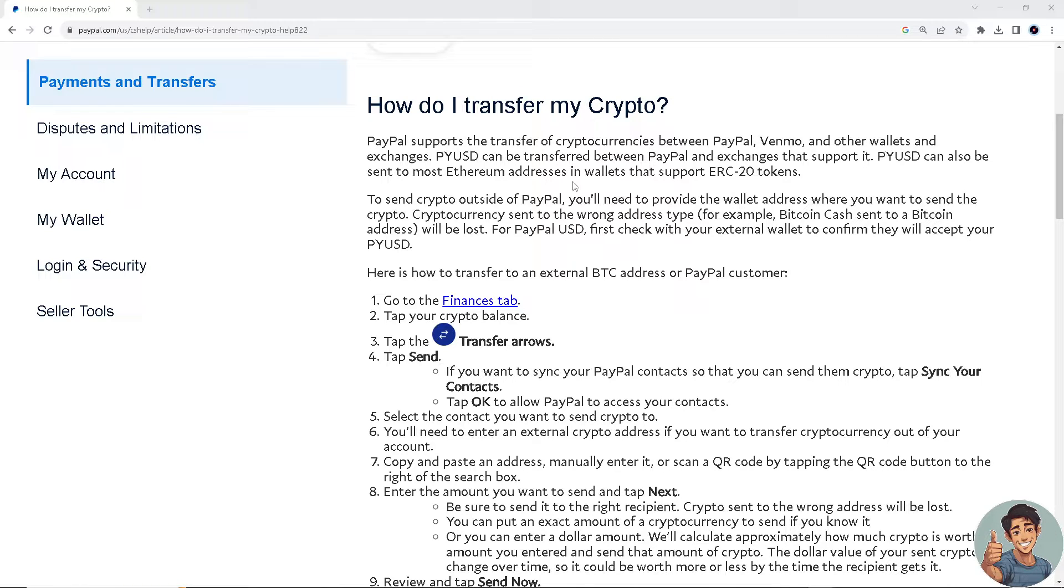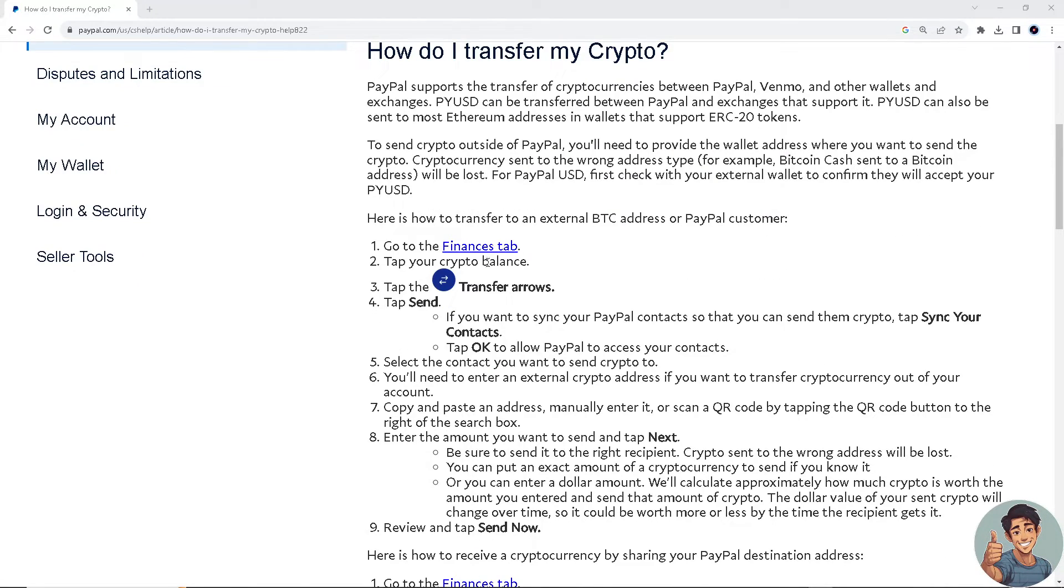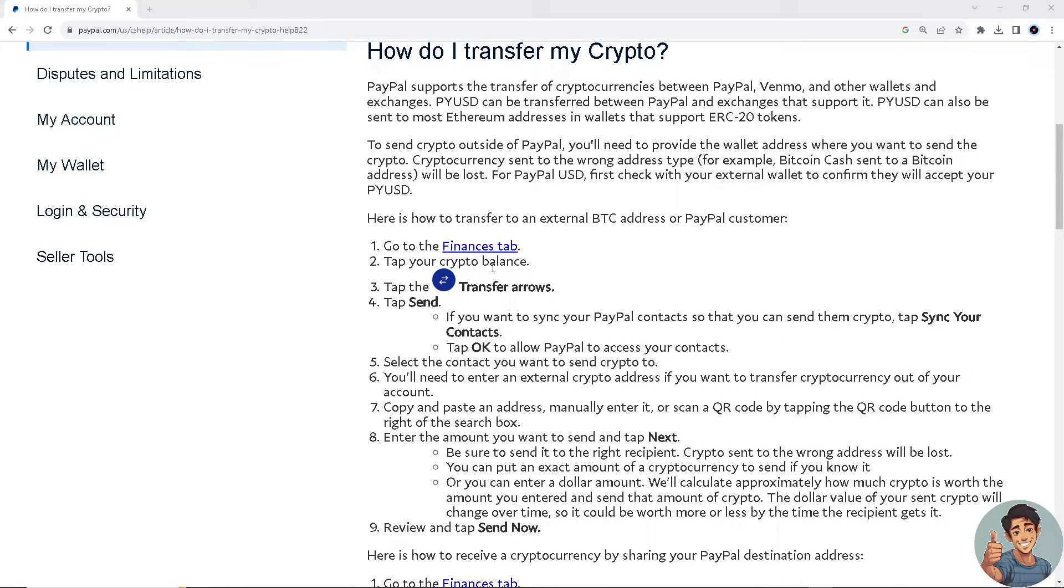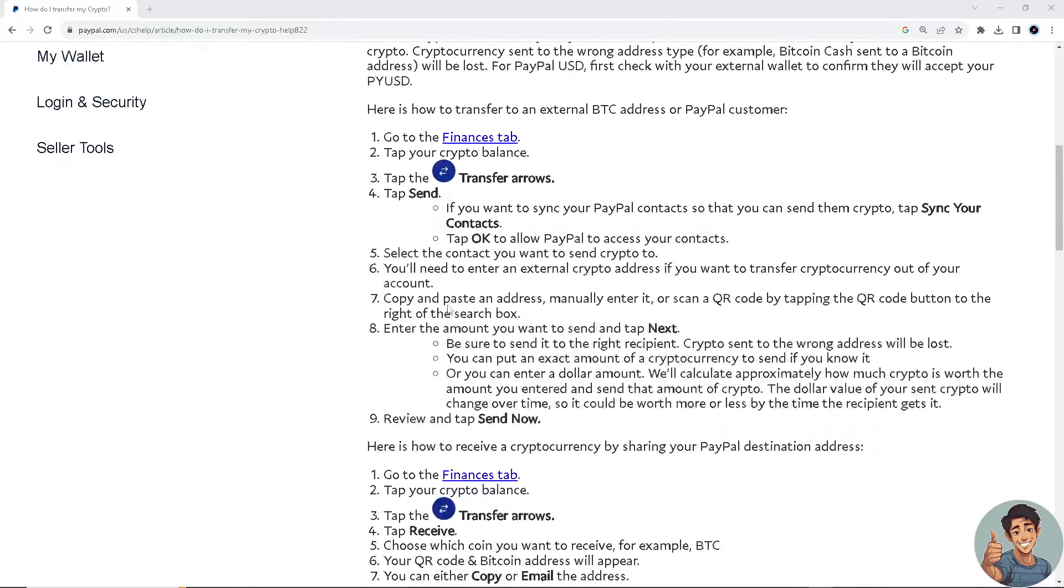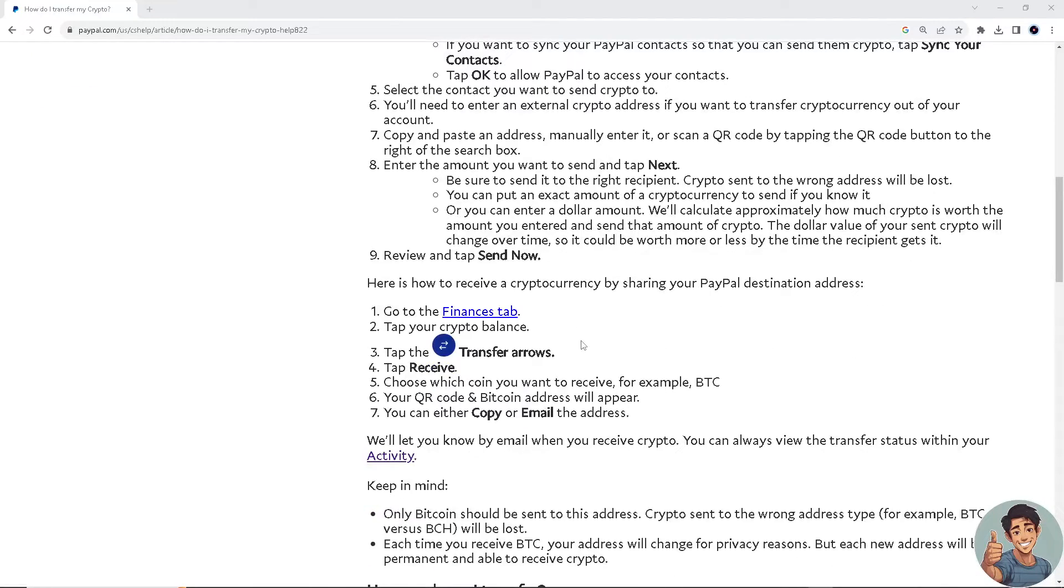Here's how to transfer to an external BTC address to your PayPal. Go to the Finances tab, tap your crypto balance which is the balance you transferred from CoinMarketCap earlier, and tap the Transfer arrows.